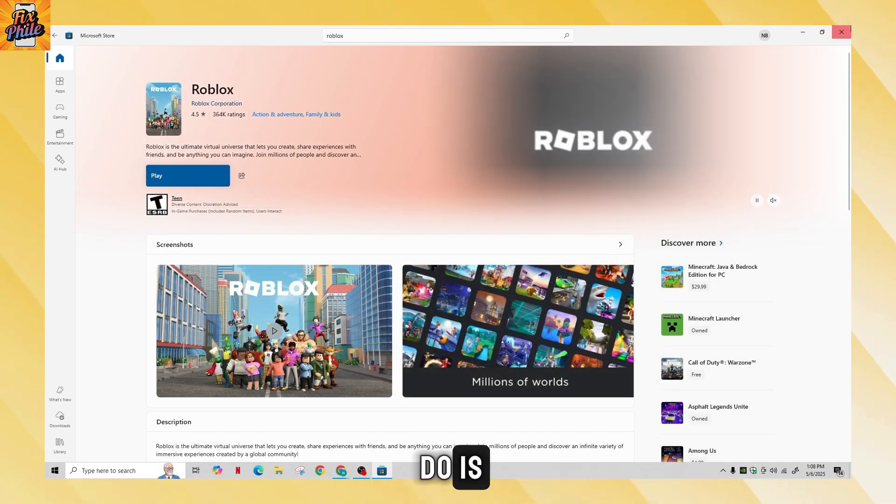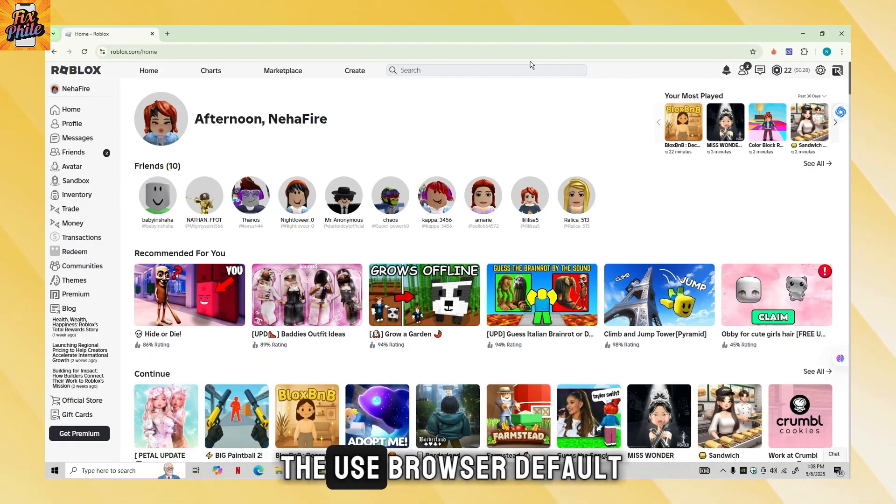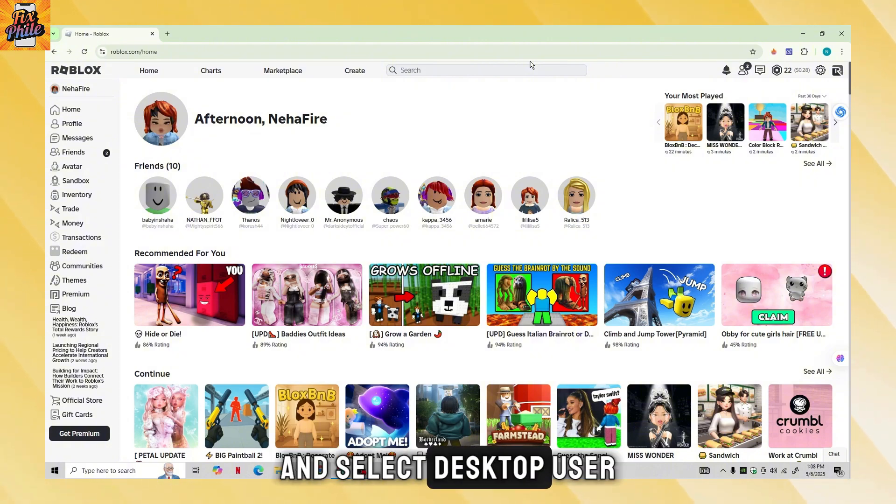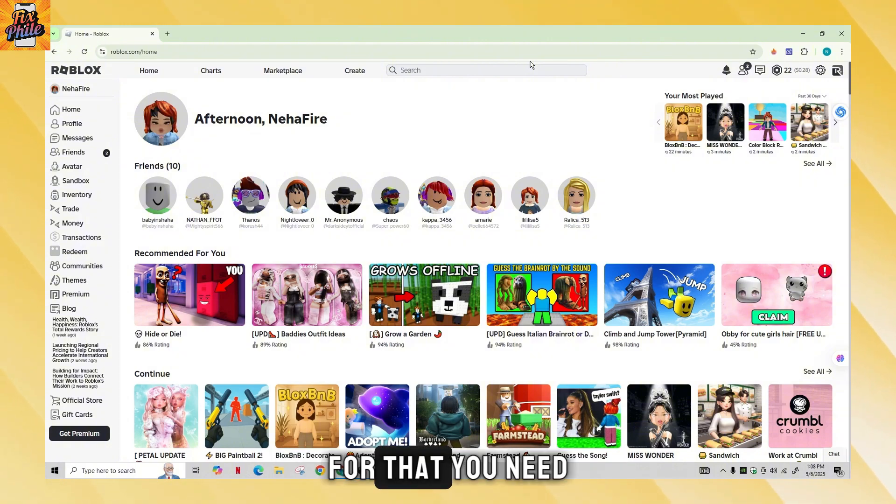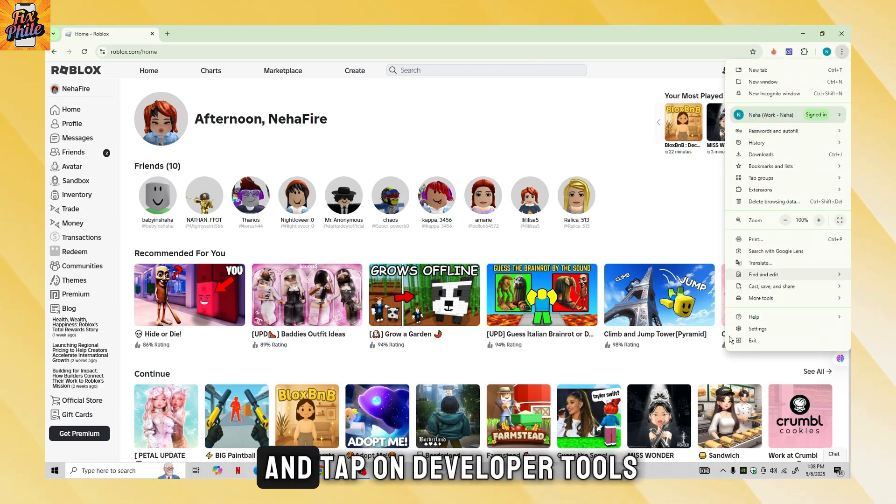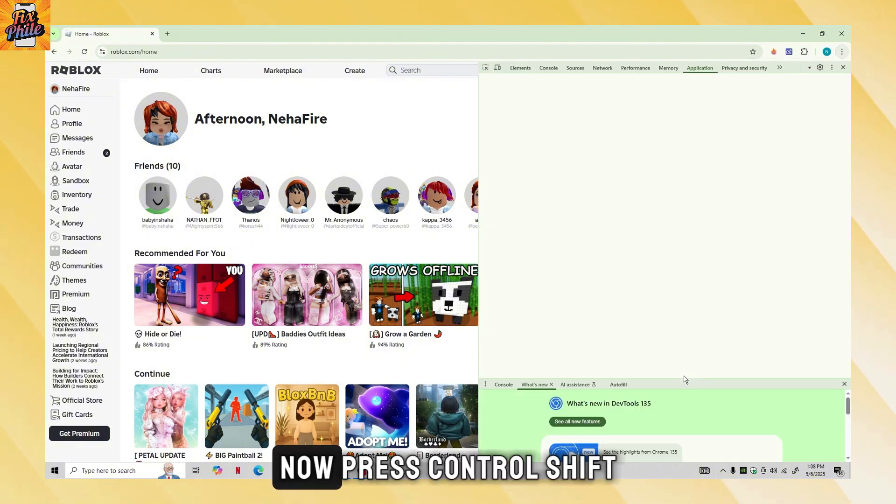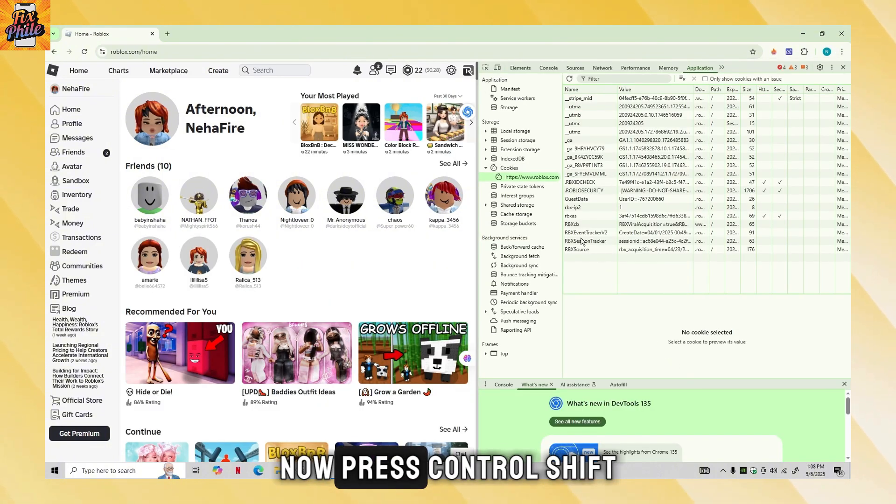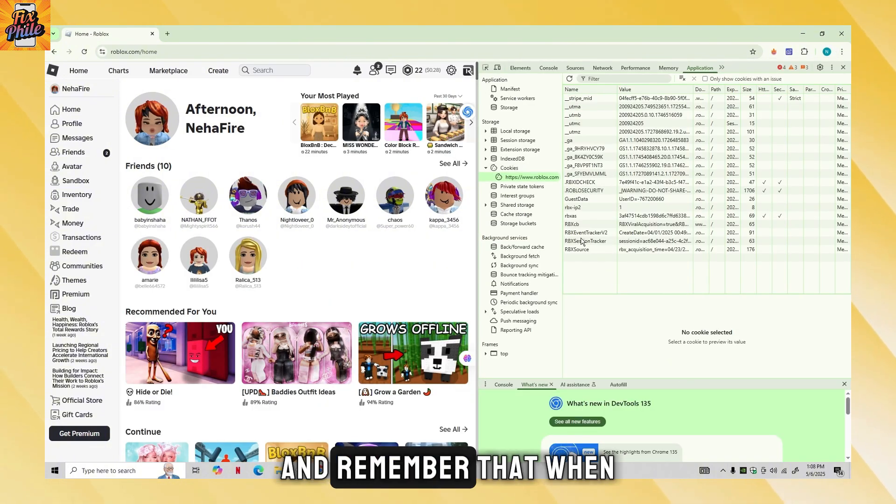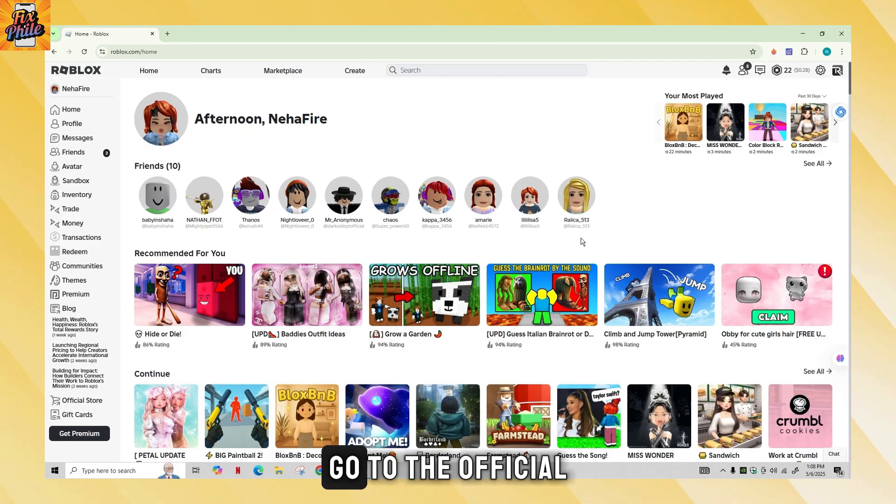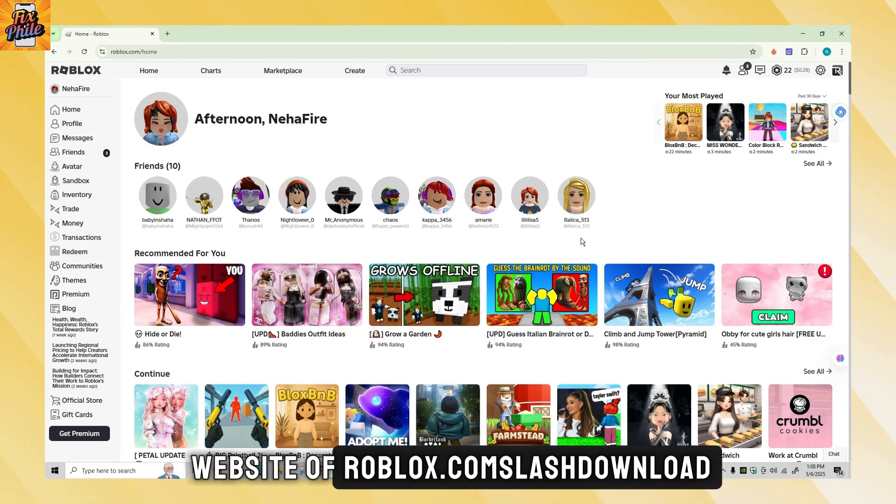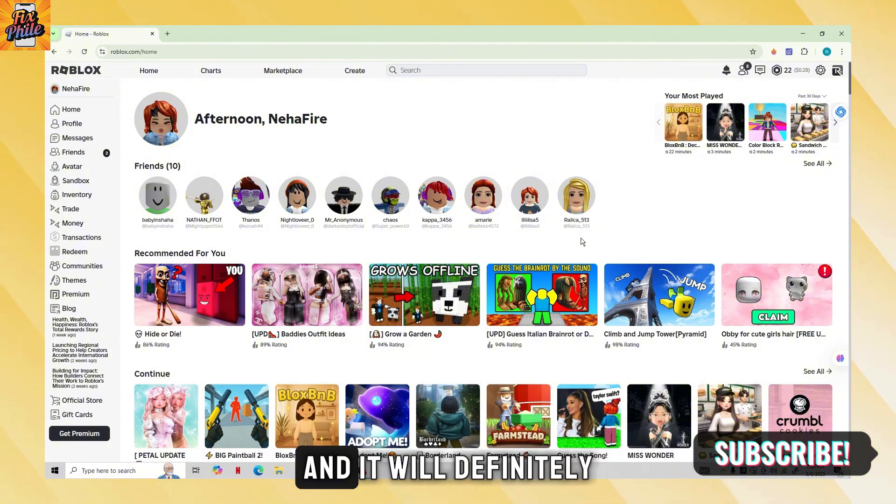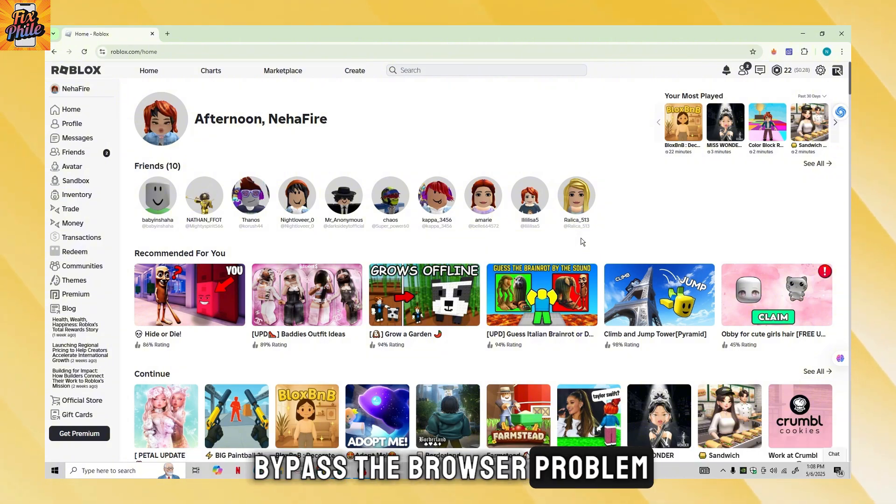Another thing you can do is try disabling use browser default and select desktop user agent. For that, you need to tap on the three dots at the top, go to more tools and tap on developer tools. Now press Ctrl Shift and I on your keyboard. And remember that when you install Roblox, go to the official website roblox.com/download and it will definitely bypass the browser problem.